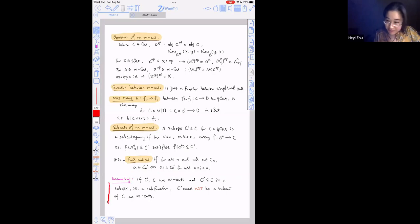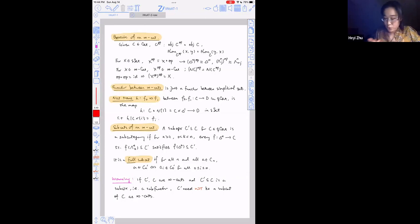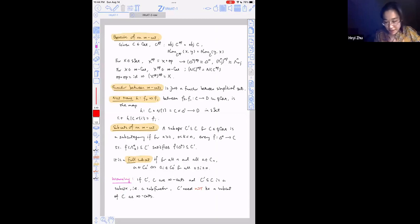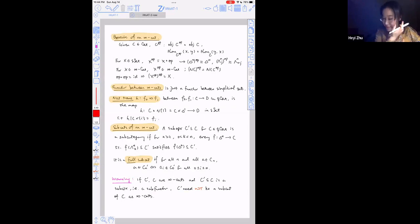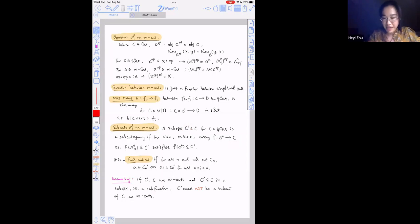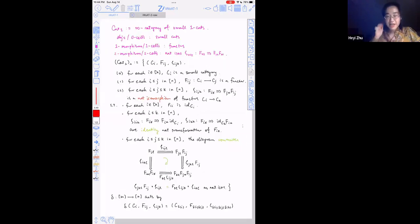A sub-category is a full sub-category if any n-cell in C is an n-cell in C prime if and only if all its vertices are in C prime. A warning: if C prime and C are both infinity categories, but C prime is only a sub-complex of C, that does not necessarily make C prime a sub-category of C as infinity categories — we might not have the horn extension condition.